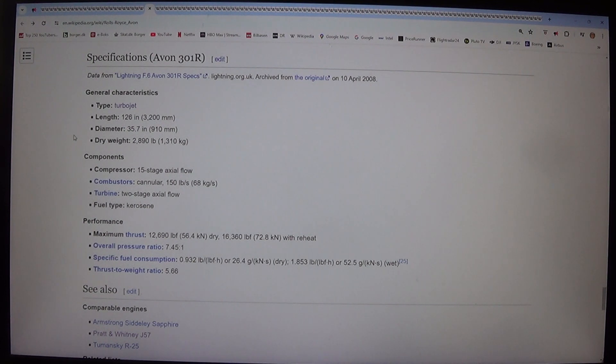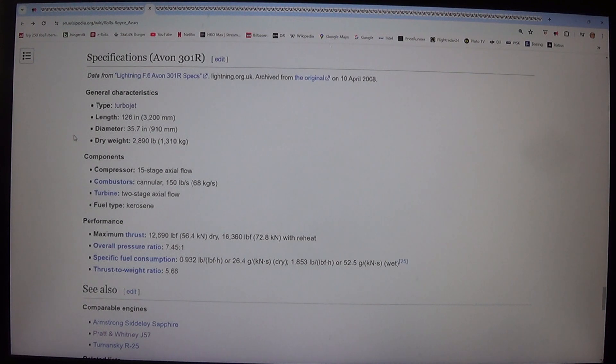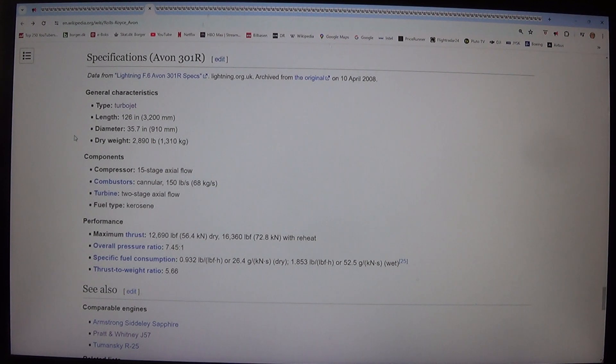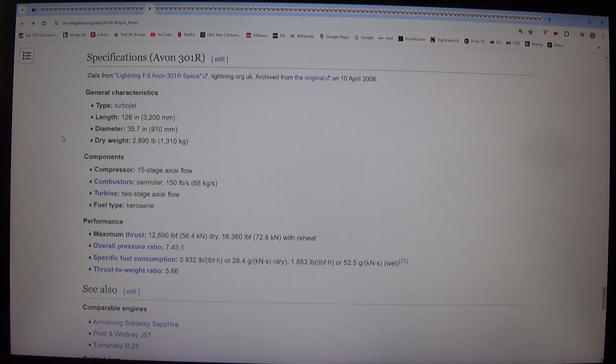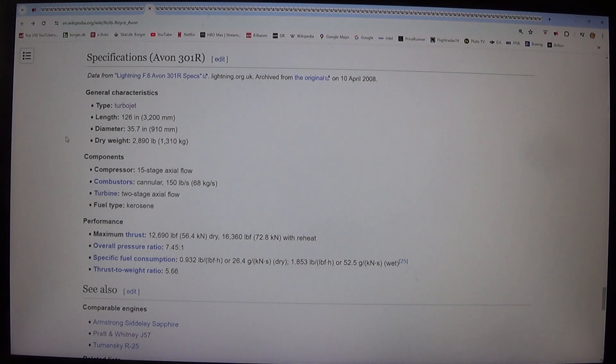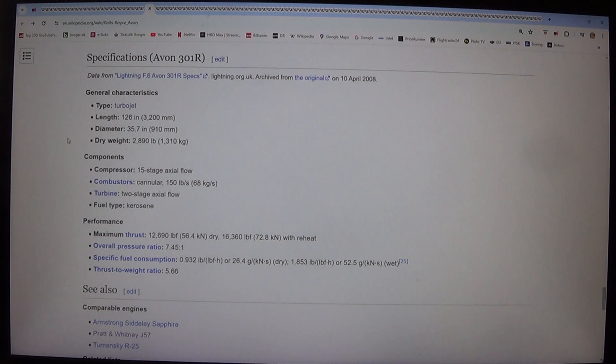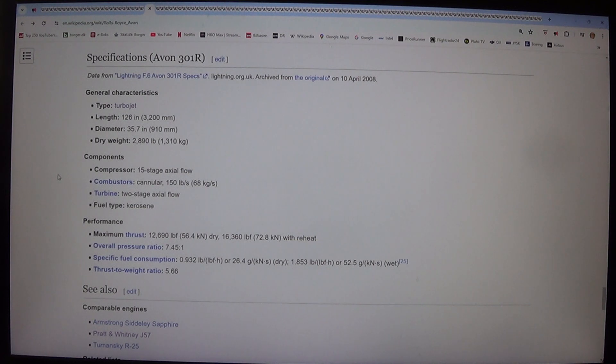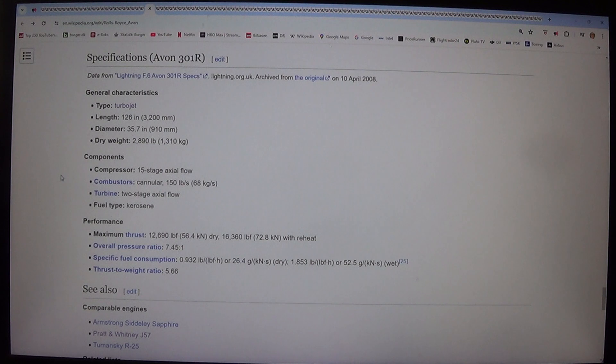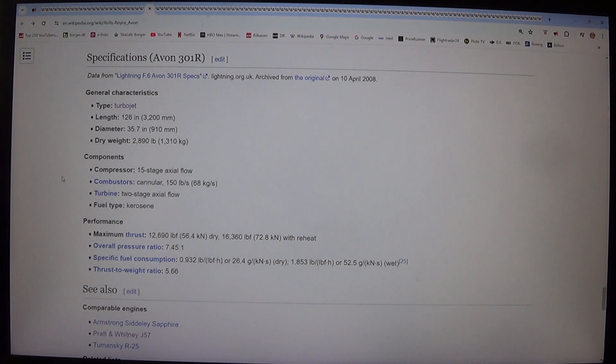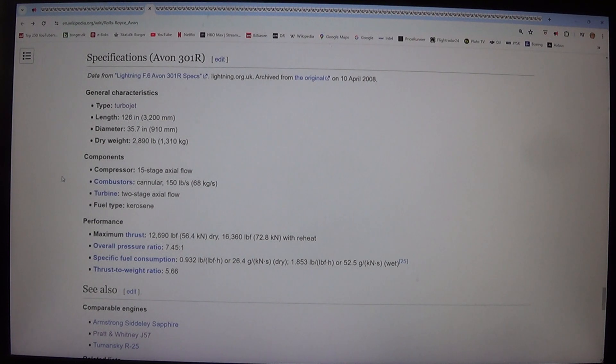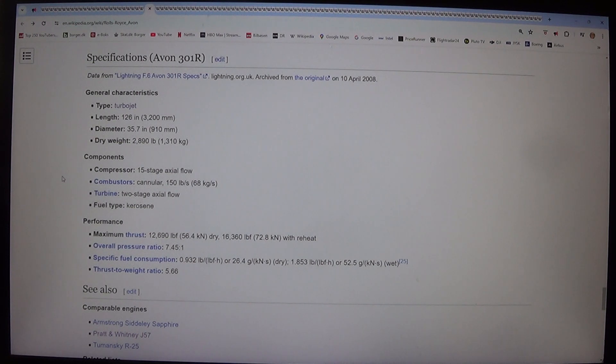General characteristics: Type: turbojet. Length: 126 in, 3,200 mm. Diameter: 35.7 in, 910 mm. Dry weight: 2,890 lb, 1,310 kg. Components: Compressor: 15-stage axial flow. Combustors: cannular, 150 lb/s, 68 kg/s. Turbine: 2-stage axial flow. Fuel type: kerosene.